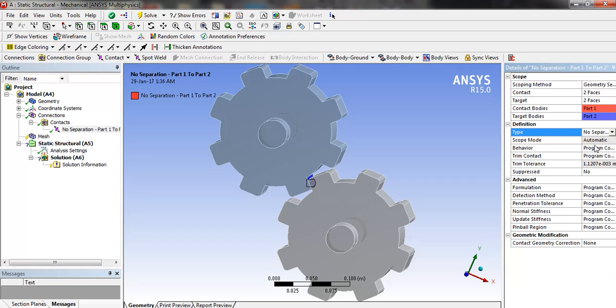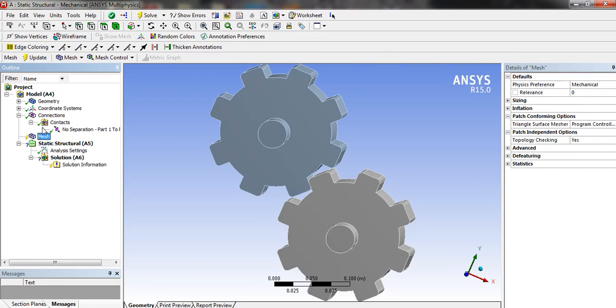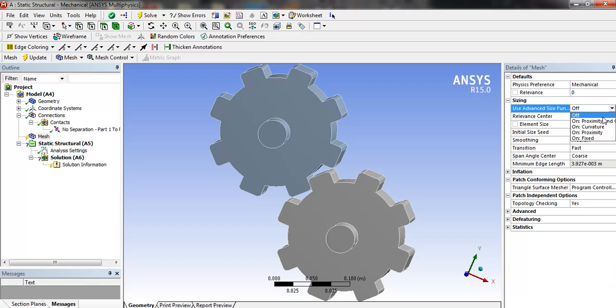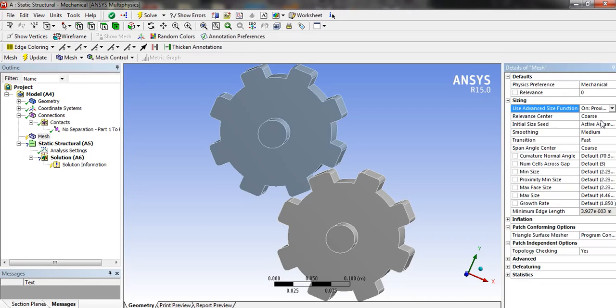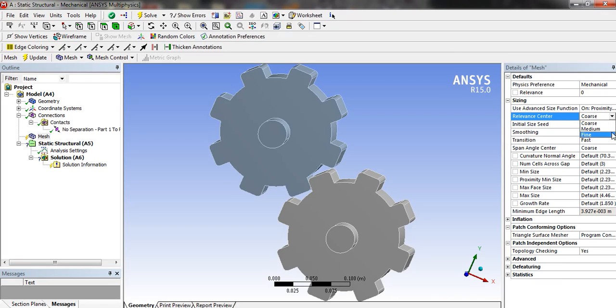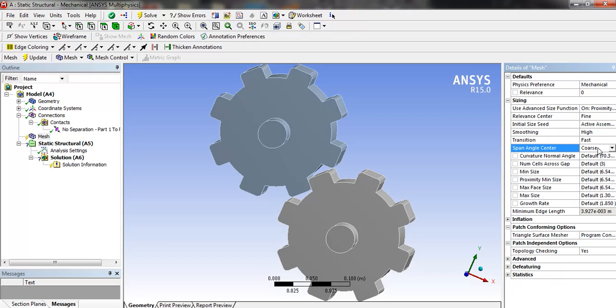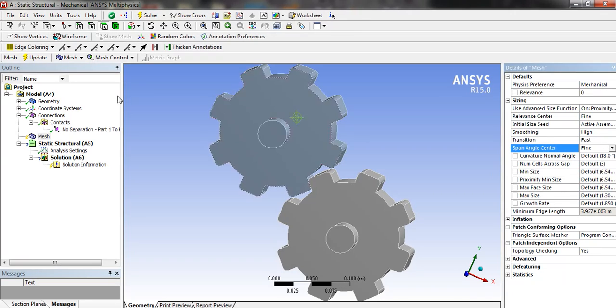In the mesh options, the sizing in the advanced size function, we are going to select proximity and curvature, relevance center fine, smoothing high, span center fine. Update. Now the meshing is done.